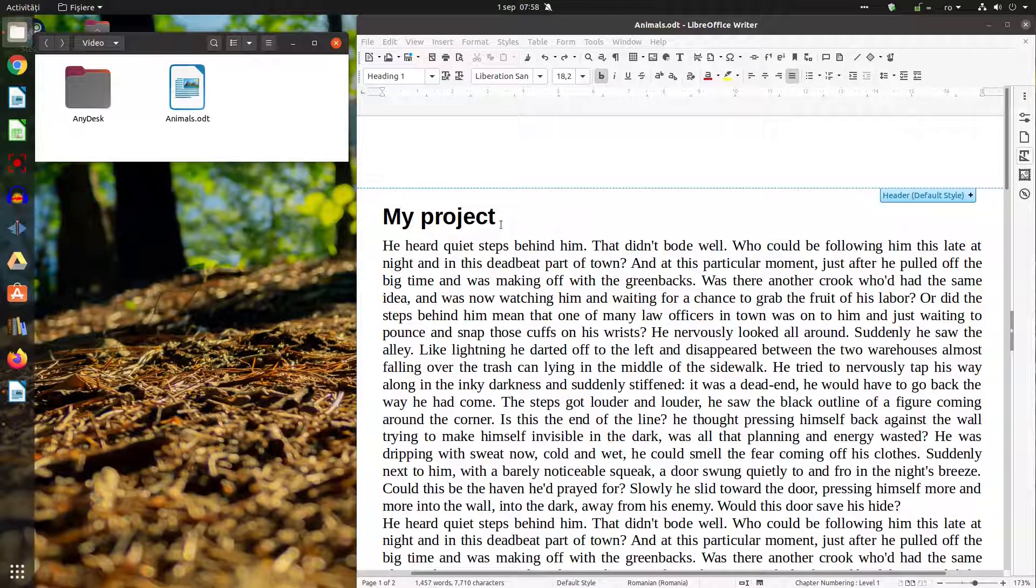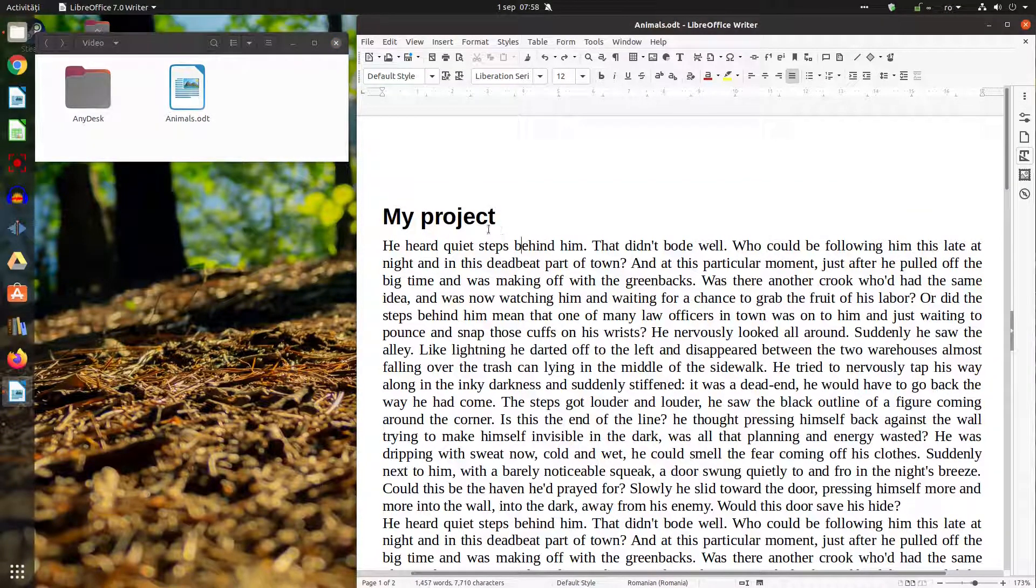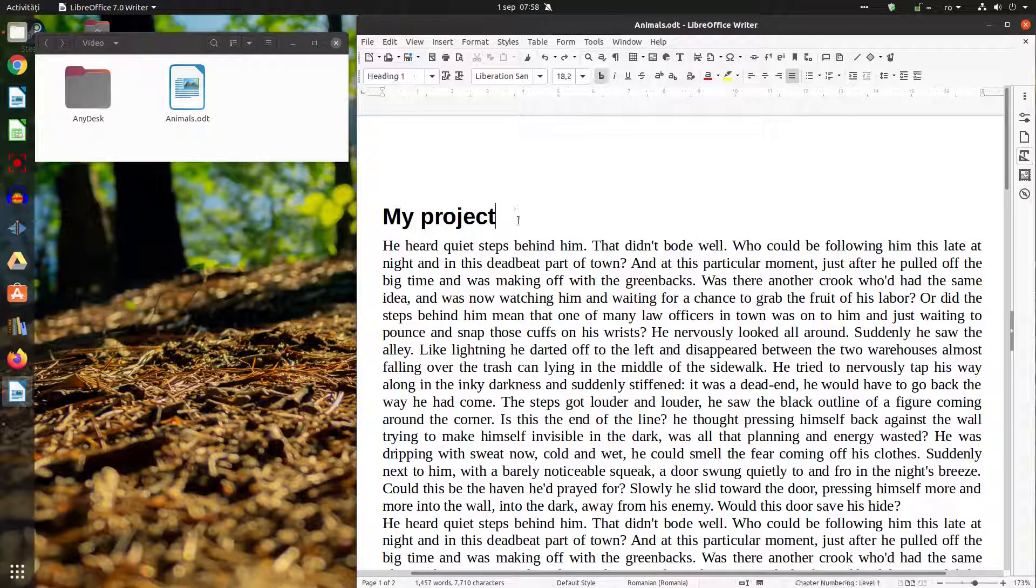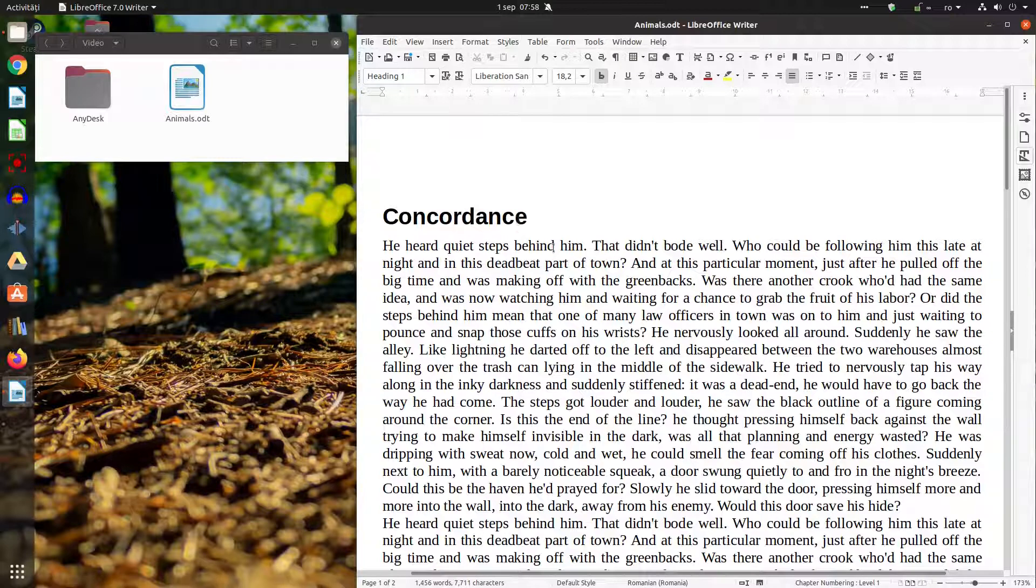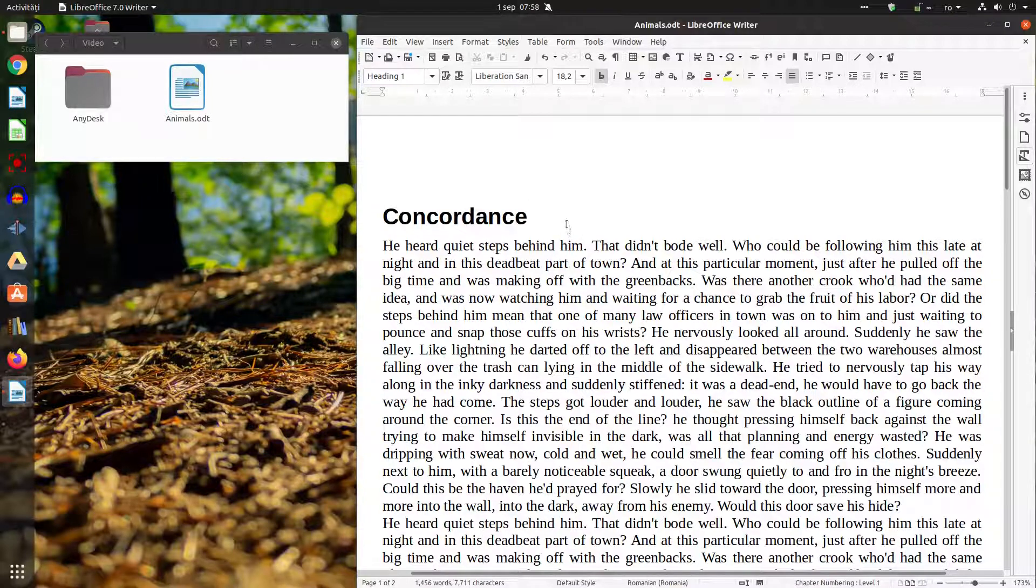Hi, in today's project we want to talk about concordance, how to insert one, how to edit one, and how to use it in a document.